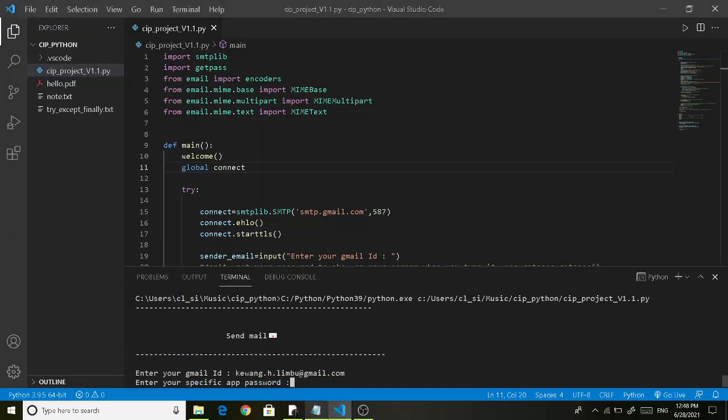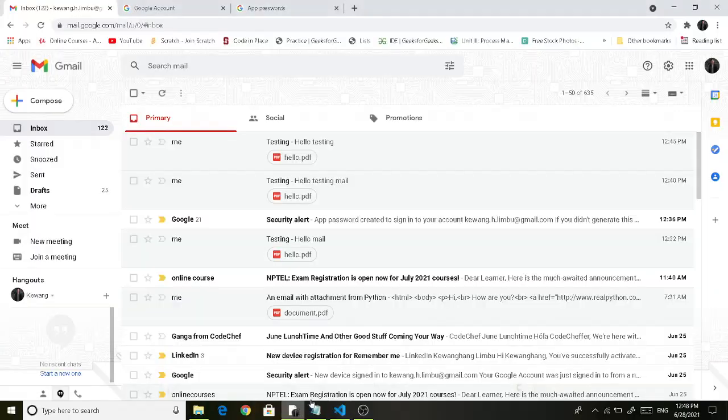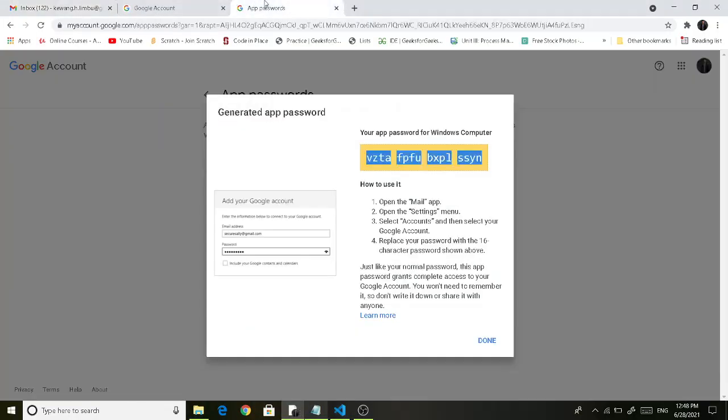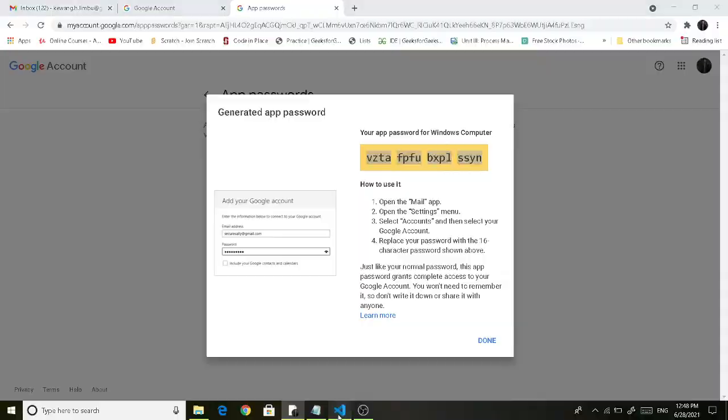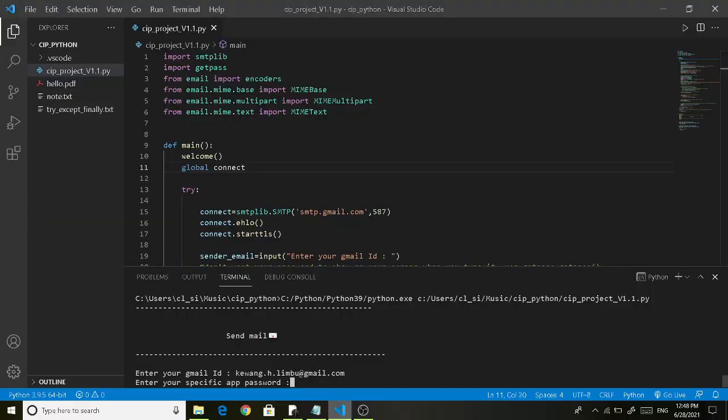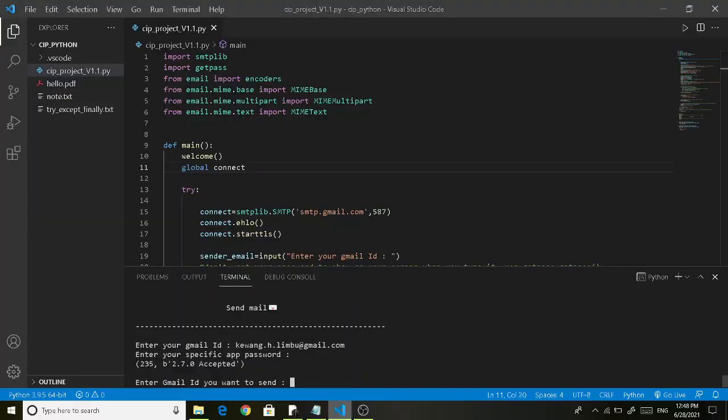Here you need to enter your specific app password. I have already generated my app specific password so I am copying from here. Now it is accepted.